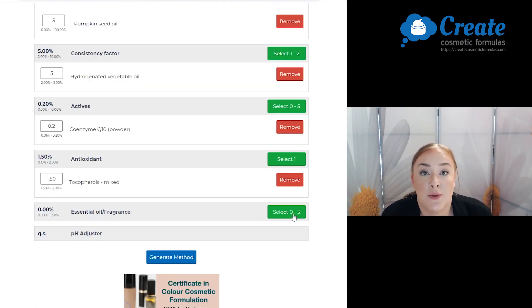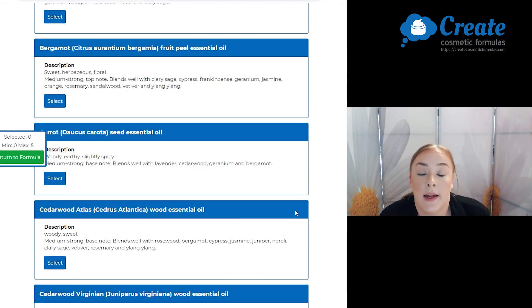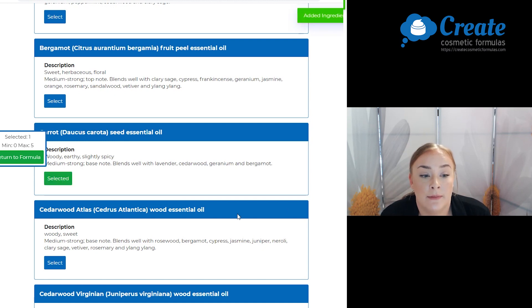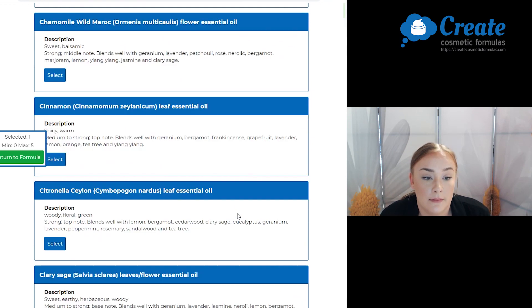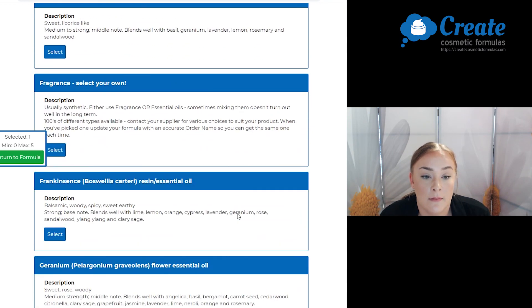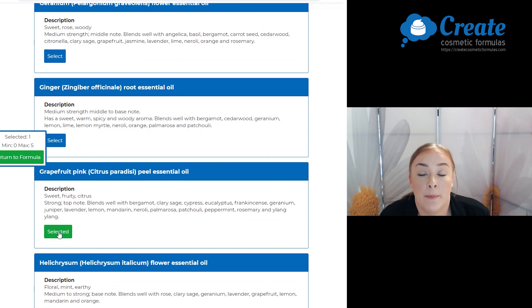Next are my essential oils and I'm going to go with the carrot seed oil and the pink grapefruit seed oil.